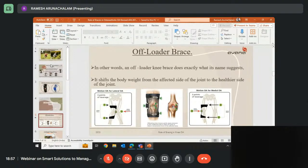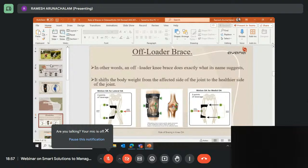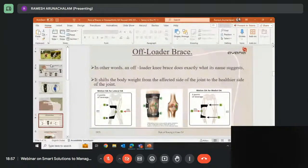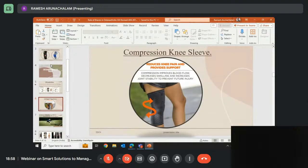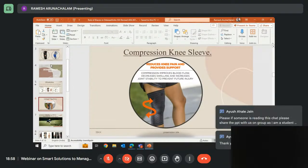Doctor has already explained the offloading brace mechanism in great detail. The main problem in osteoarthritis is that 90 to 95 percent of patients experience pain on the medial — inner — side of the knee. The thigh bone and calf bone come together and the joint space reduces. Normal compression sleeves do not help increase joint space because they simply cover the entire joint and provide compression without any mechanism to open the joint space.